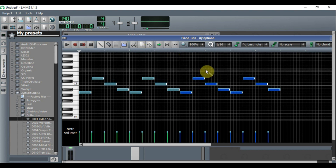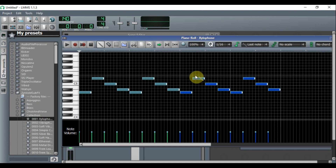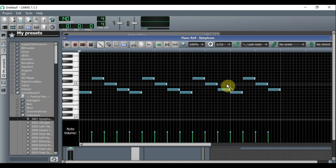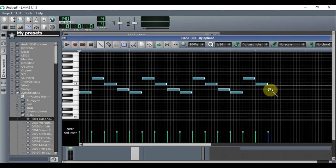Now all of these notes are blue, and if you leave them like that you won't hear them. To fix this, click anywhere to make another note, then delete it, and everything will be properly set.